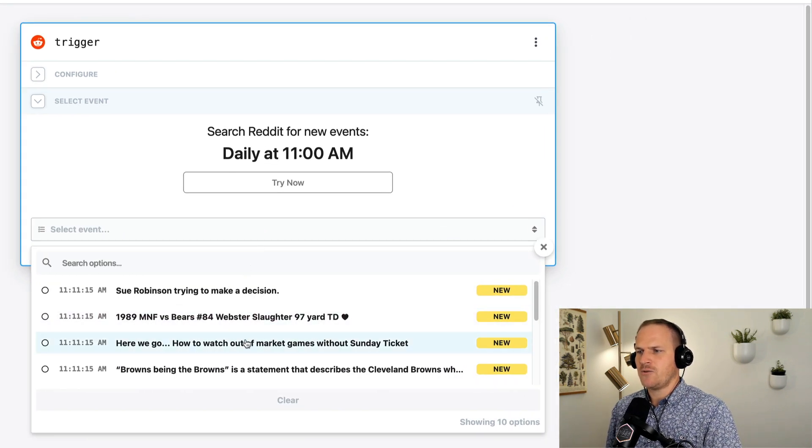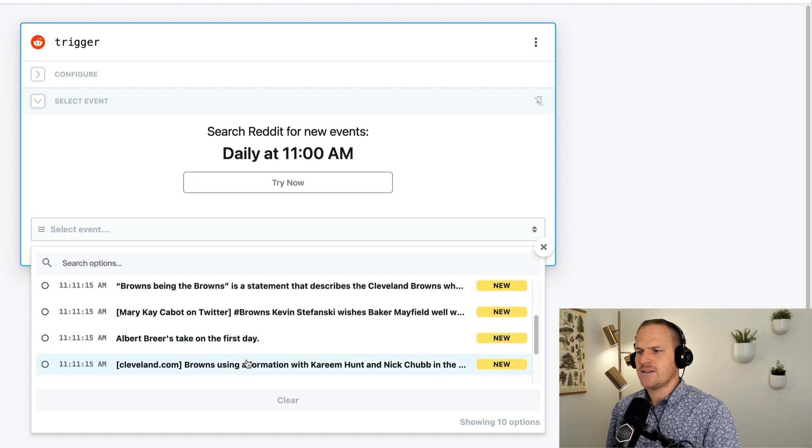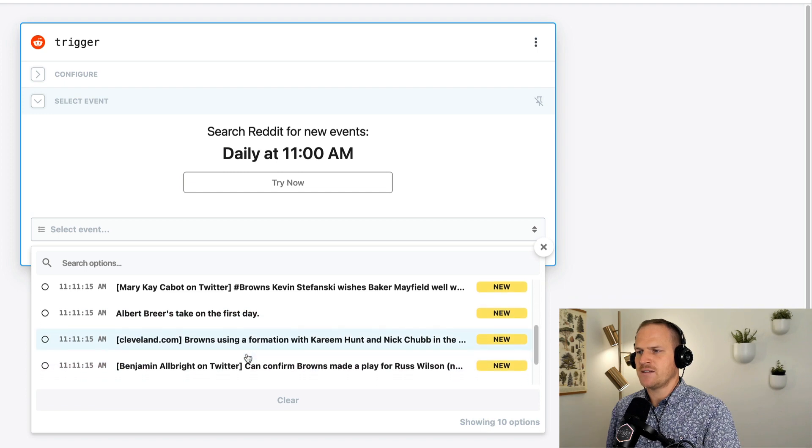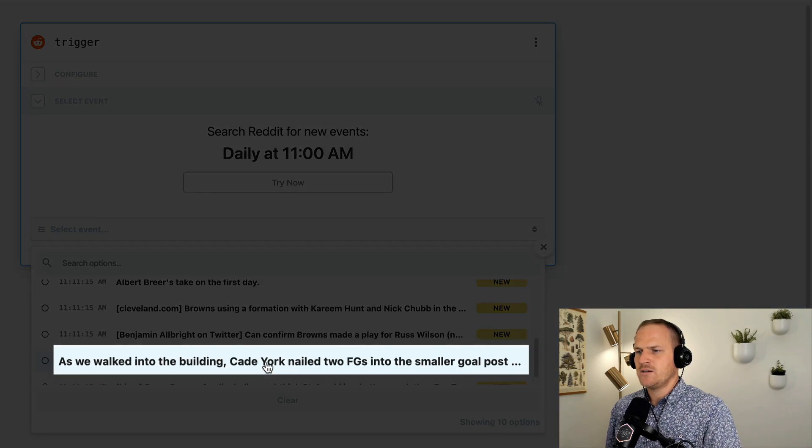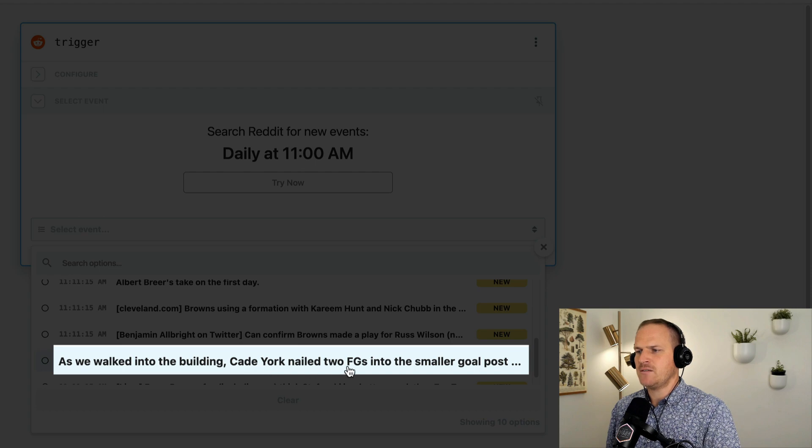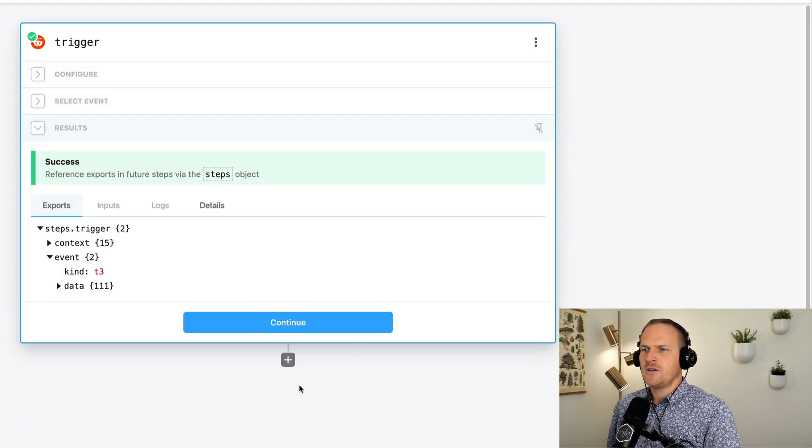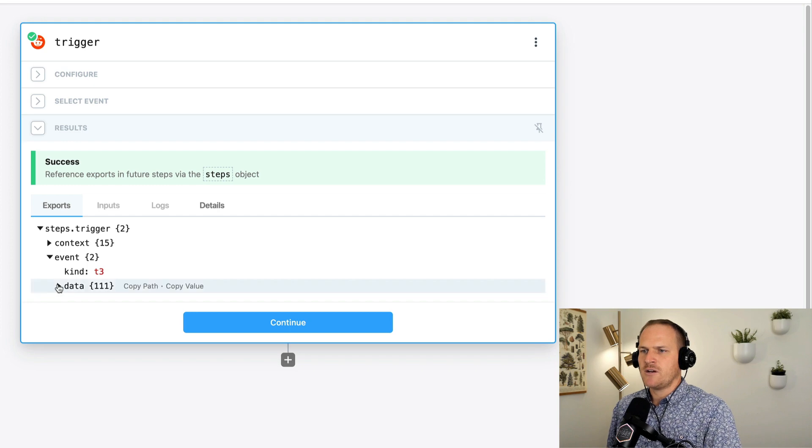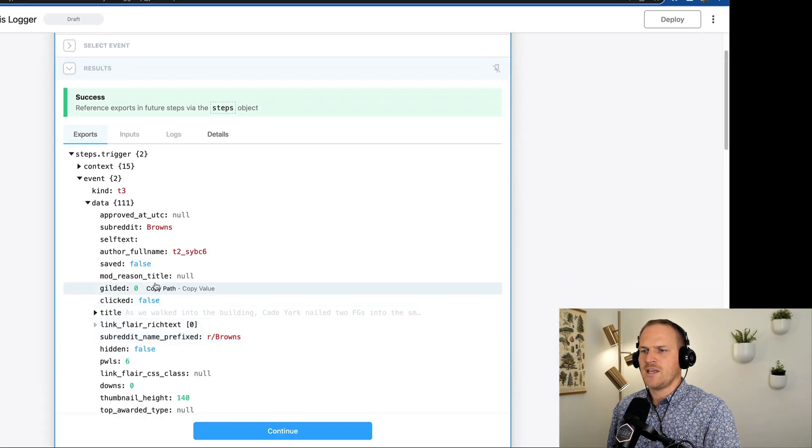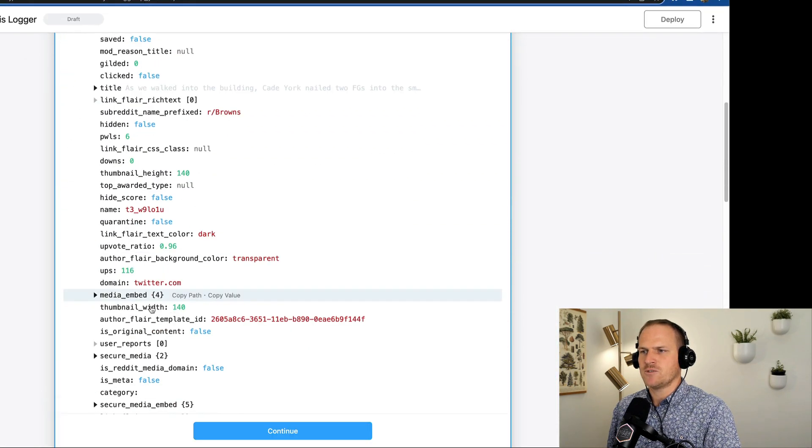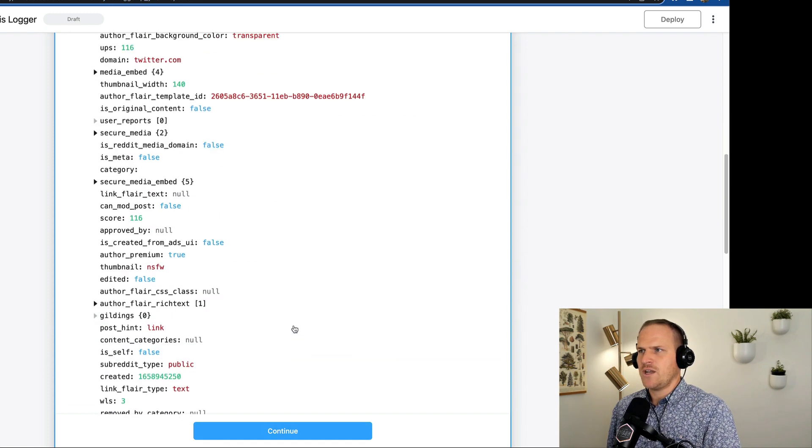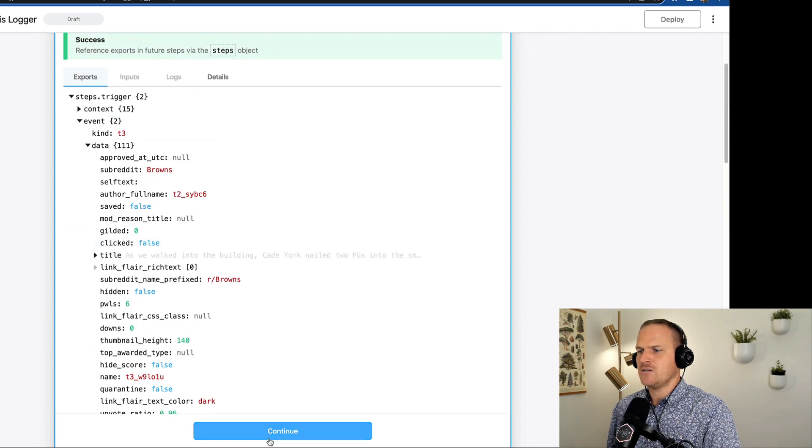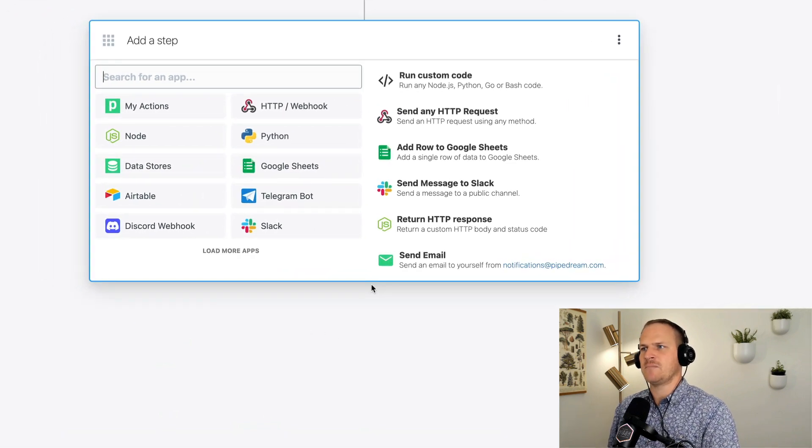Let's try to pick one that has some sentiment, it seems like, to it. This one might have some positive sentiment, nailed two field goals. So that sounds semi-positive. And here is all the data related to that particular post. Lots of data. Okay. So next step is to actually calculate the sentiment using Python.